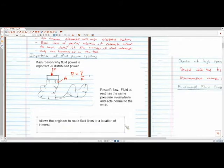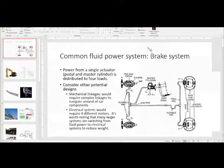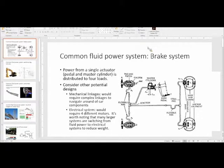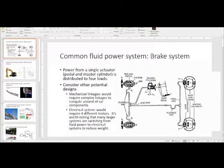For instance, take the fluid power system in your car — the brake system. If you wanted a brake system composed of mechanical linkages, you'd have to route gear systems or levers throughout your car to get around the dashboard and everything else, which is fairly difficult. With a fluid power system, you just run hydraulic lines, taking the power from your foot pedal through the power brake system and converting that to force at all four wheels. From a single actuator you can drive four different loads — that's a very efficient way to route power.